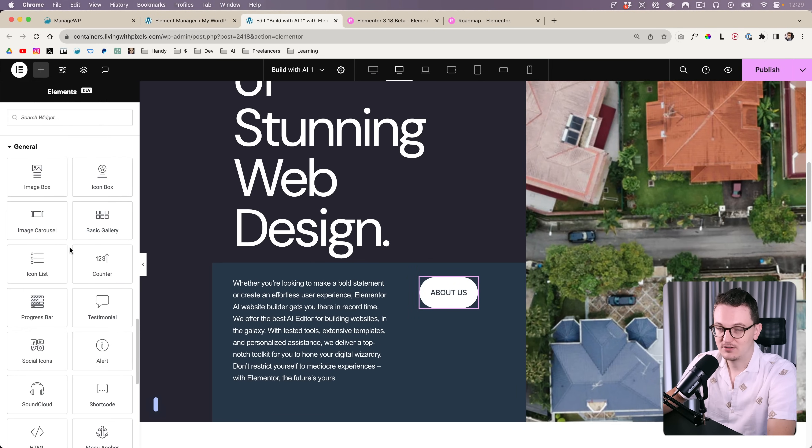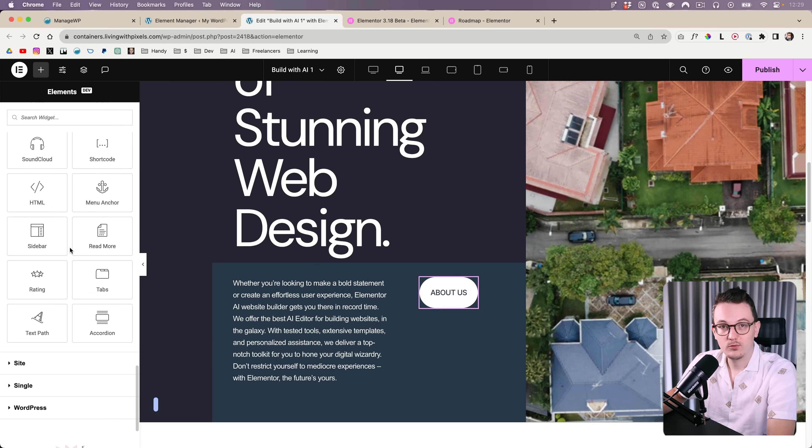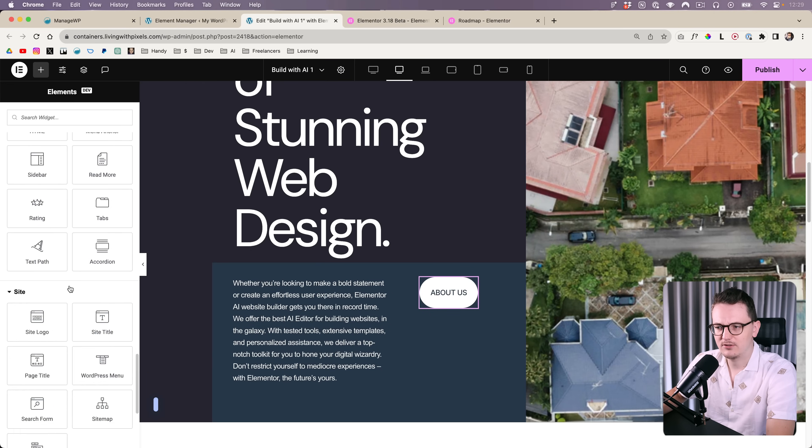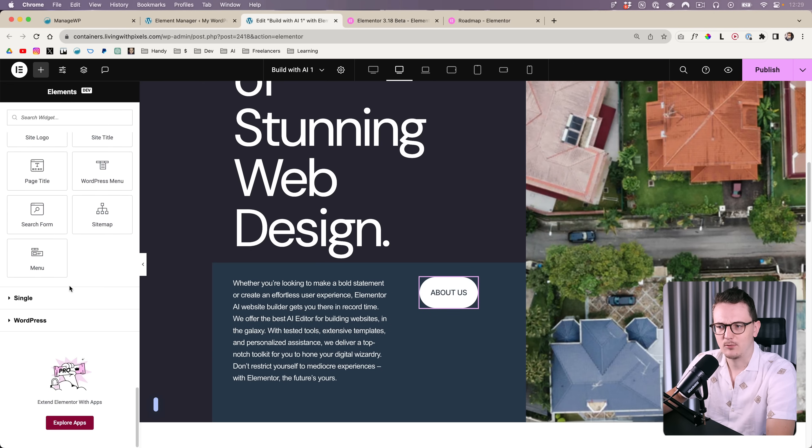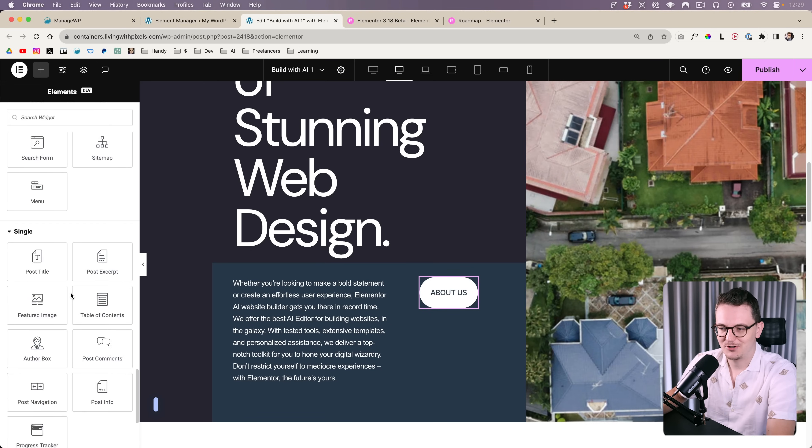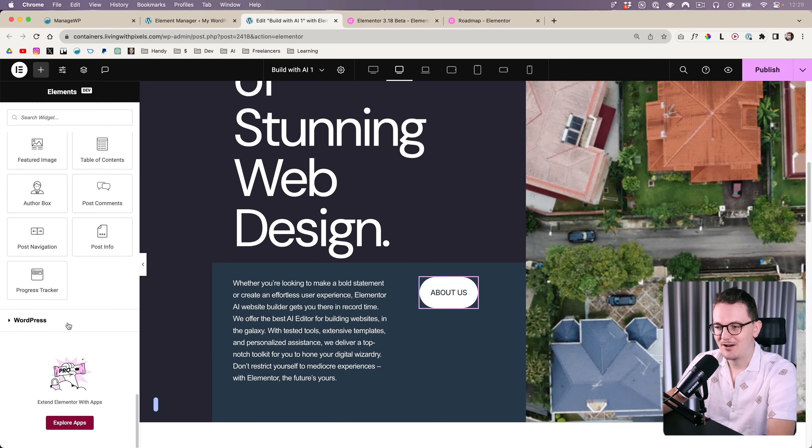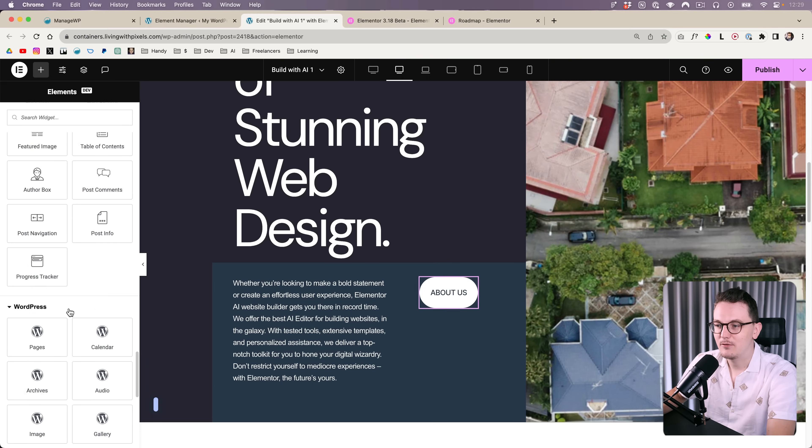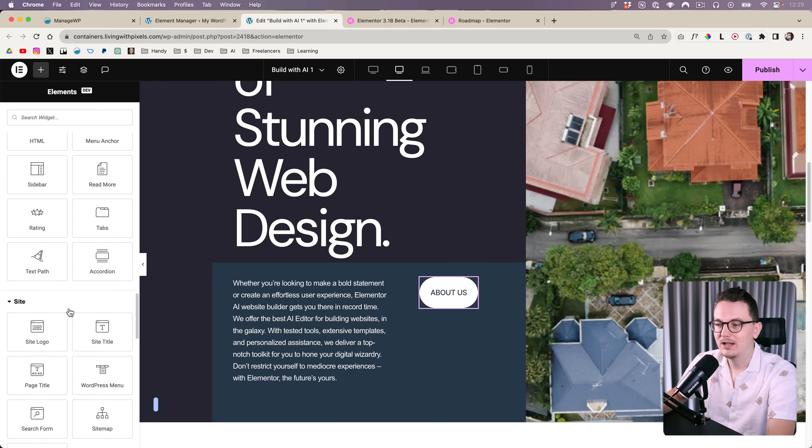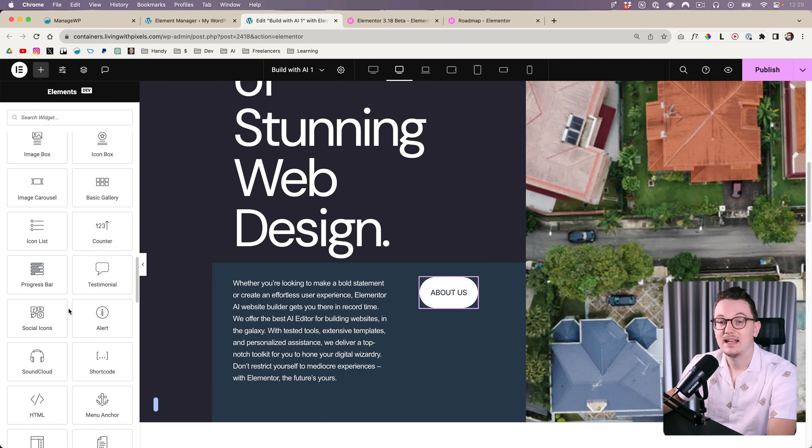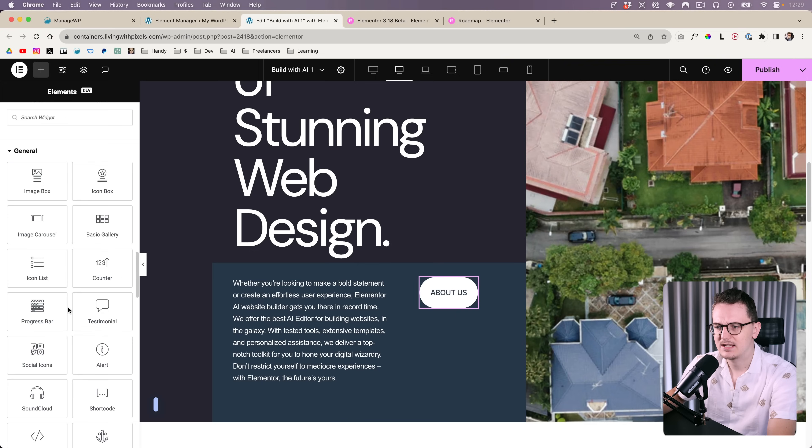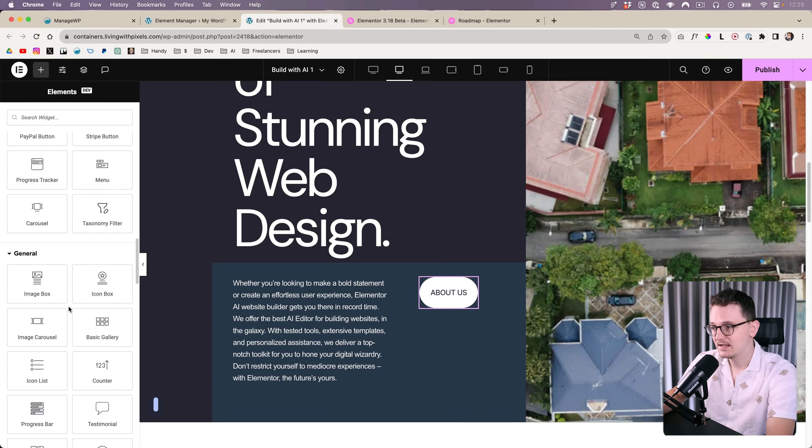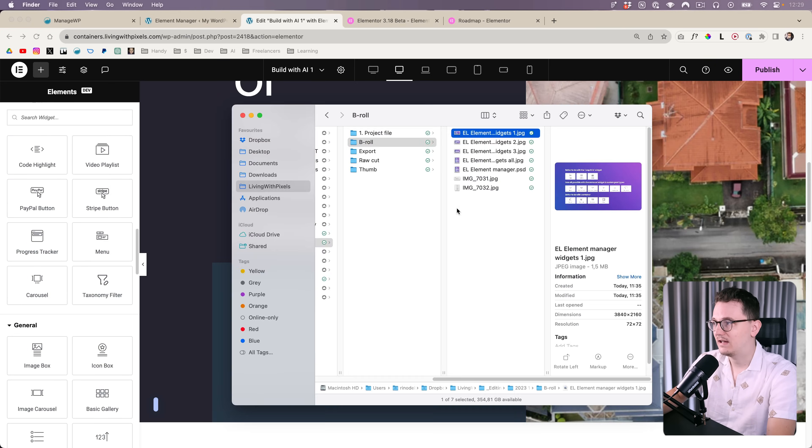But then the question of course is, what widgets do you turn off? Especially when you don't know Elementor that well. But I made it easy for you guys, I went through the whole list and made a list of widgets that you rarely use on most websites, or widgets that are basically replaced now by newer widgets.